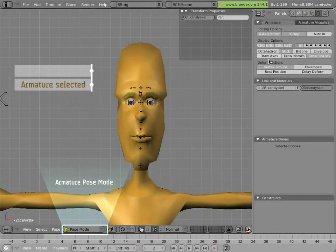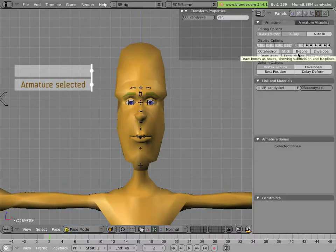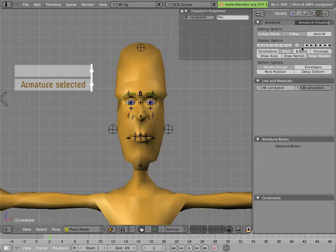Let's take a look at Mancandy's facial control bones. There are two groups of these bones, one on layer 9 and one on layer 10 of the armature. We'll go through each of these in turn because they both have a completely different way of doing the facial deformation.